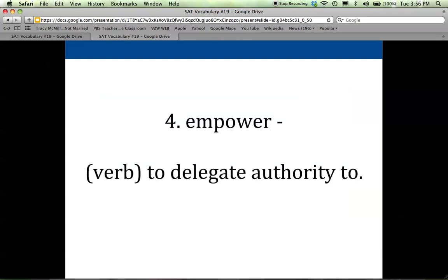Number four is empower. This is a verb, and the definition says to delegate authority to. To delegate authority basically means to give someone else authority, to give someone else power. So whenever you give someone else power that maybe you had or somebody else had previously, you give them the authority to make decisions — you are empowering them.